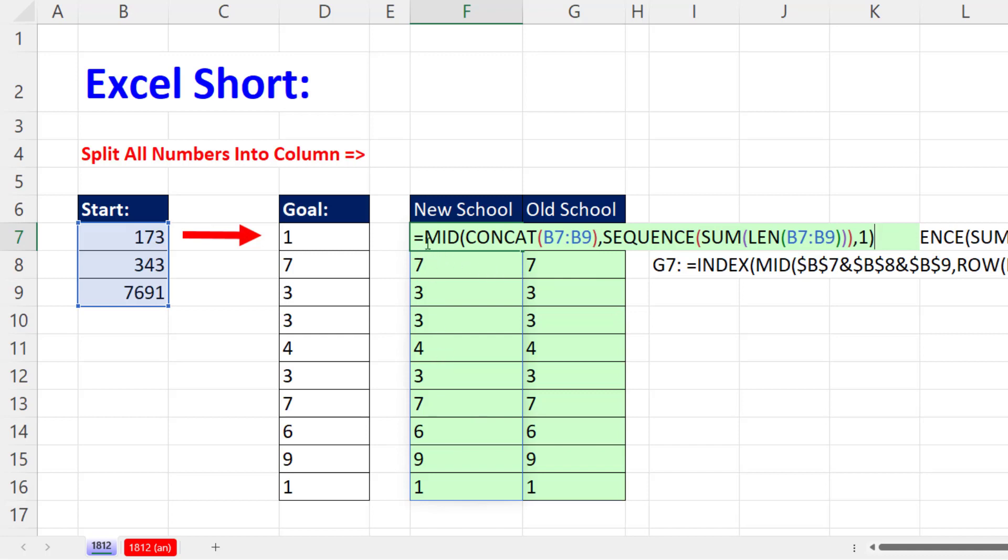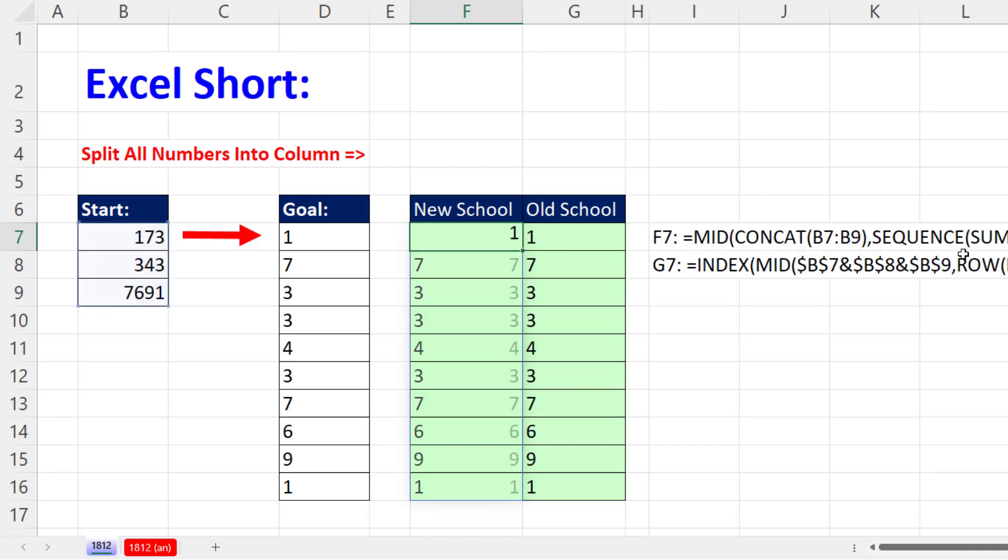But what if you want them as numbers? You can do any math operation on this that doesn't change the value, such as plus 0. Control-Enter, and bam. Now we've extracted them not as text, but their numbers.